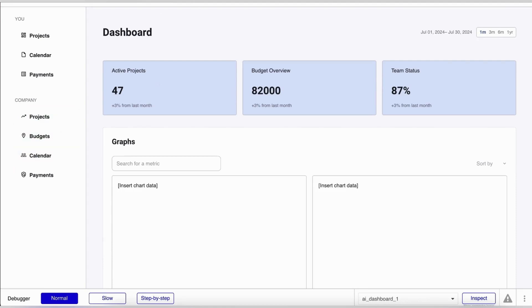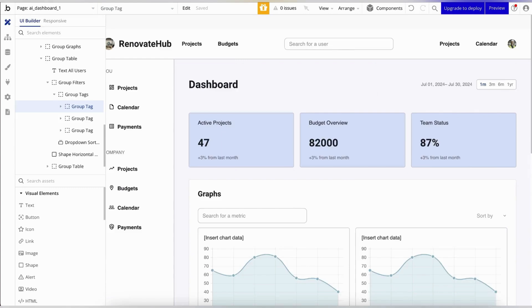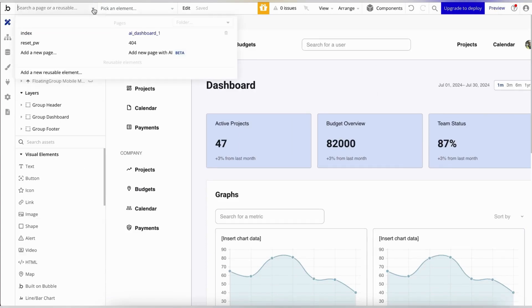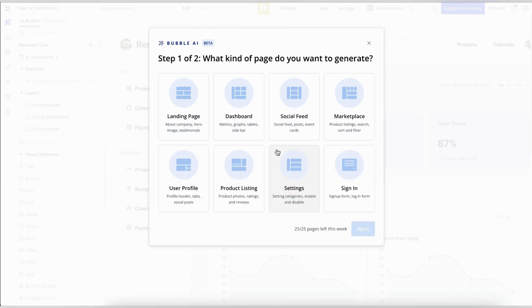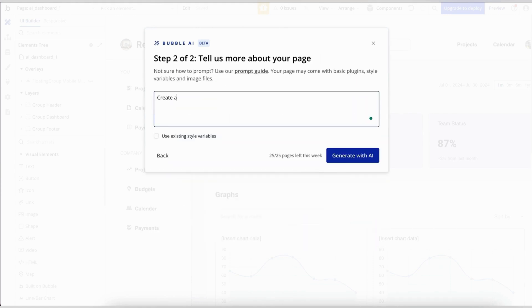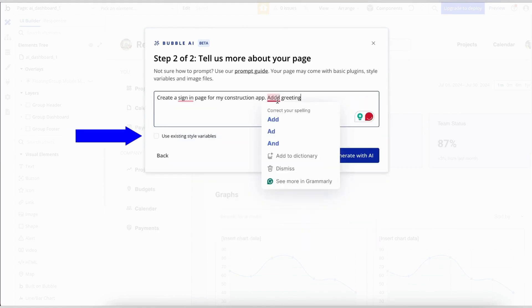To create more pages, go back to the editor, select add a new page with AI, and follow the same flow. But be sure to check the box for use the existing style variables.